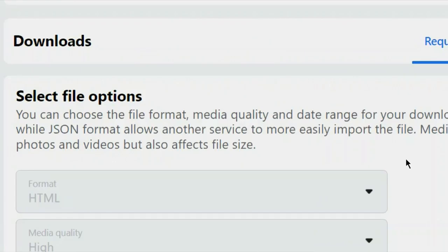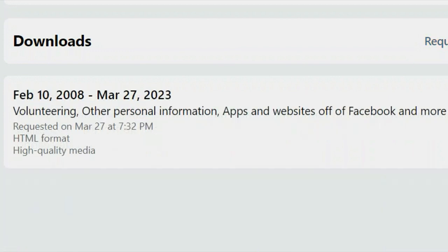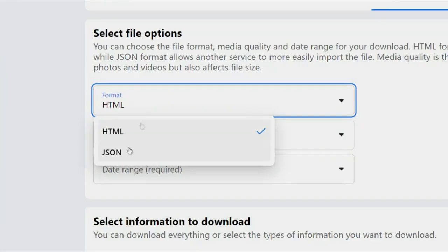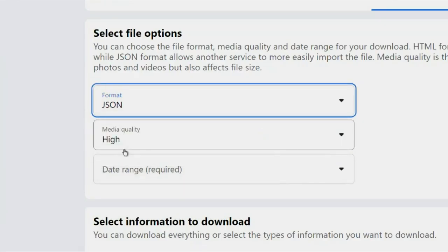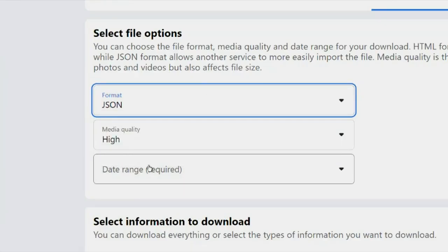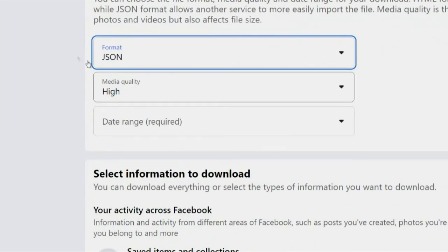This downloads all of that data onto a computer in HTML format for viewing. You should also download it all in JSON, so if you ever lose your Facebook profile, someone can import it into a new Facebook account.